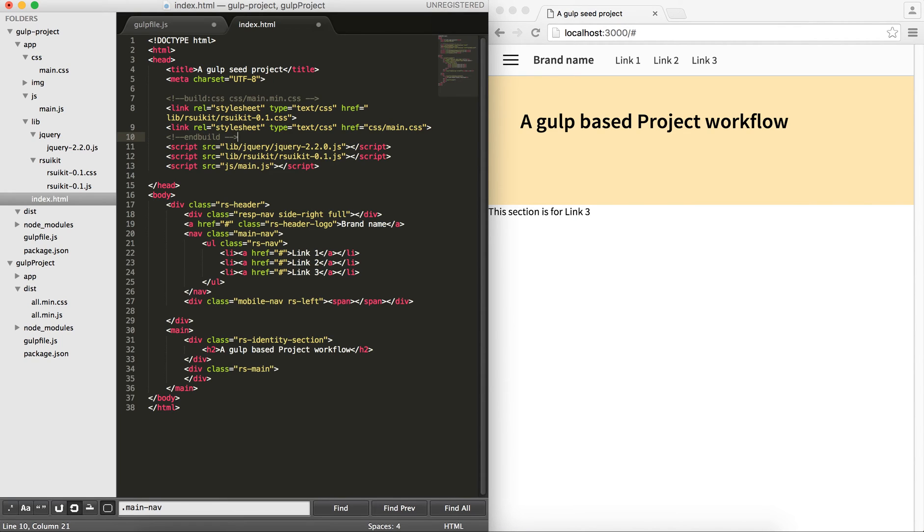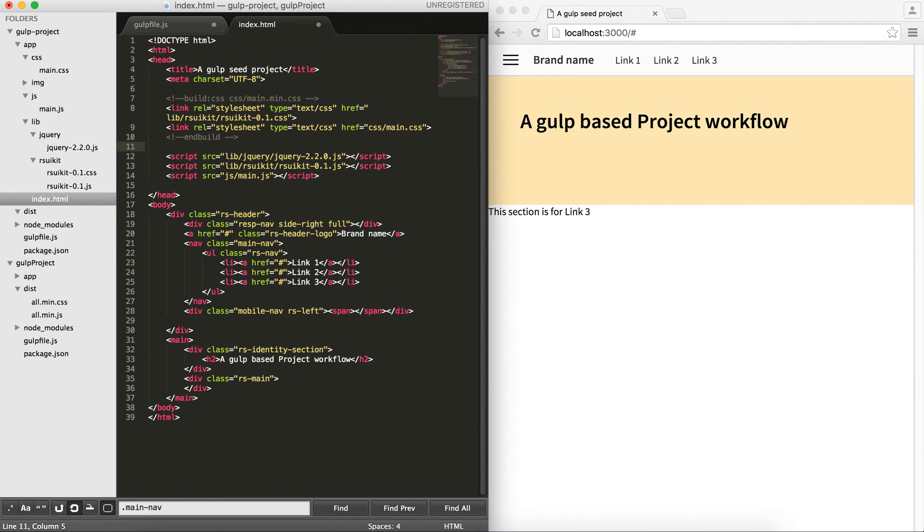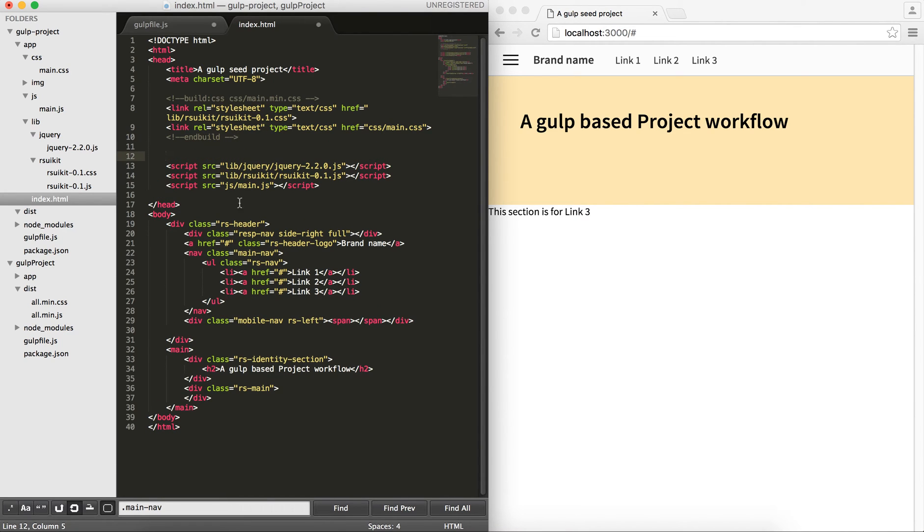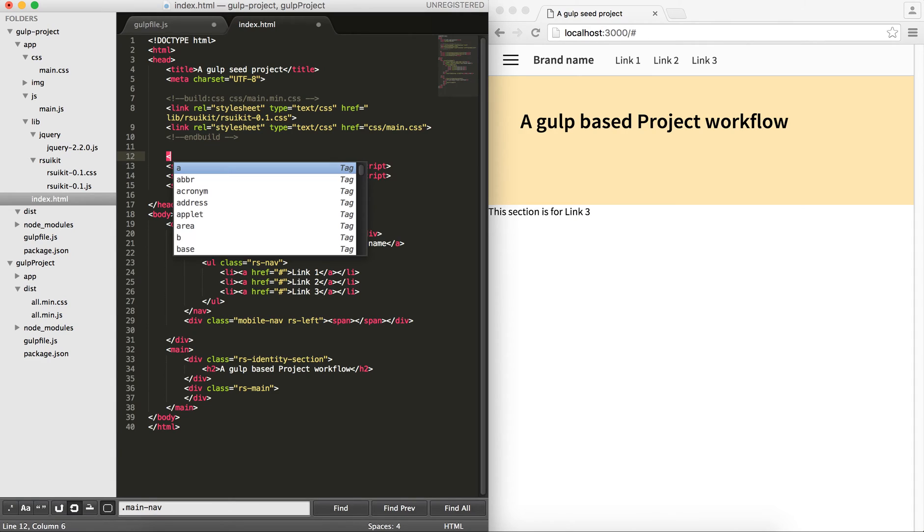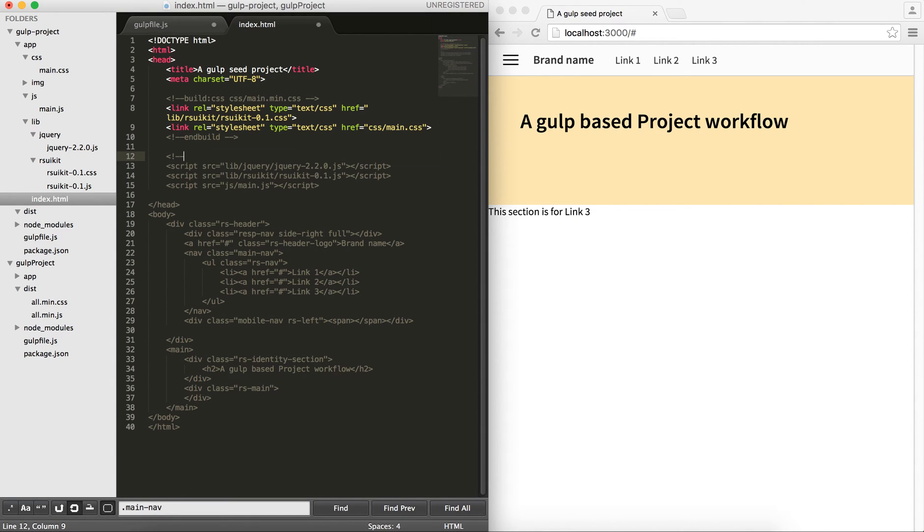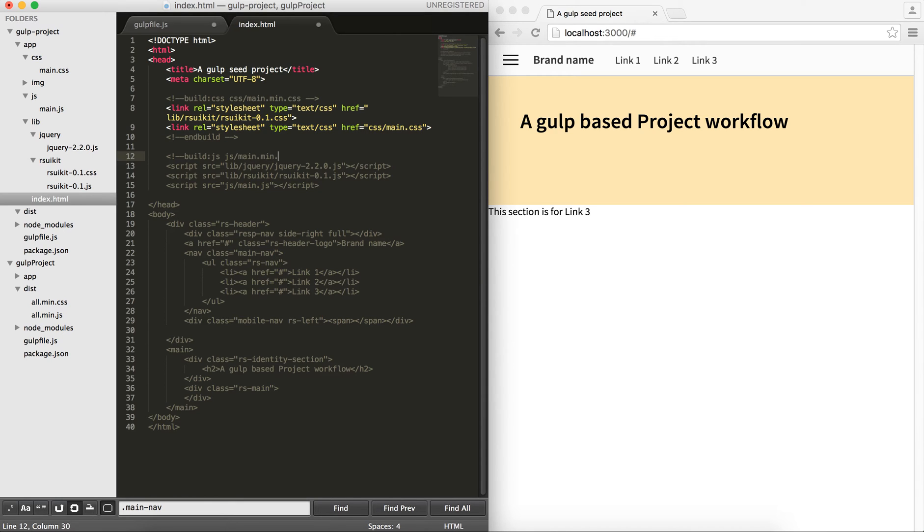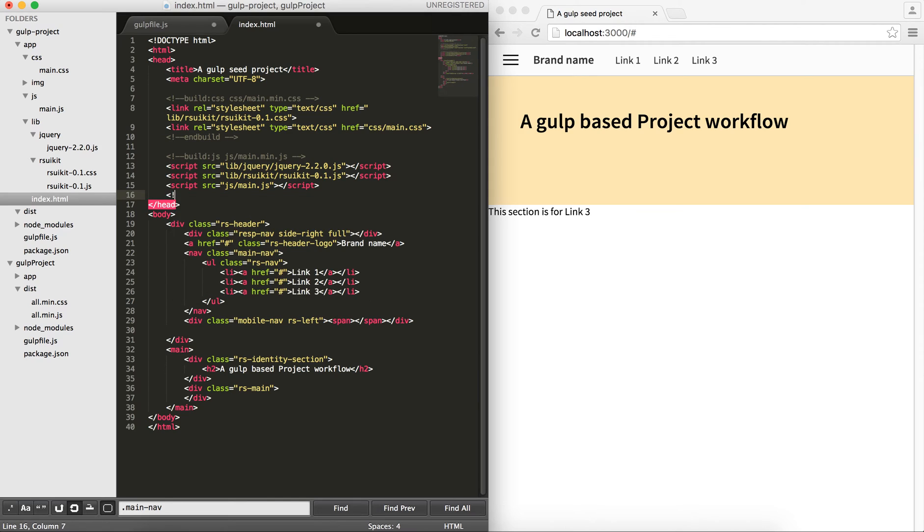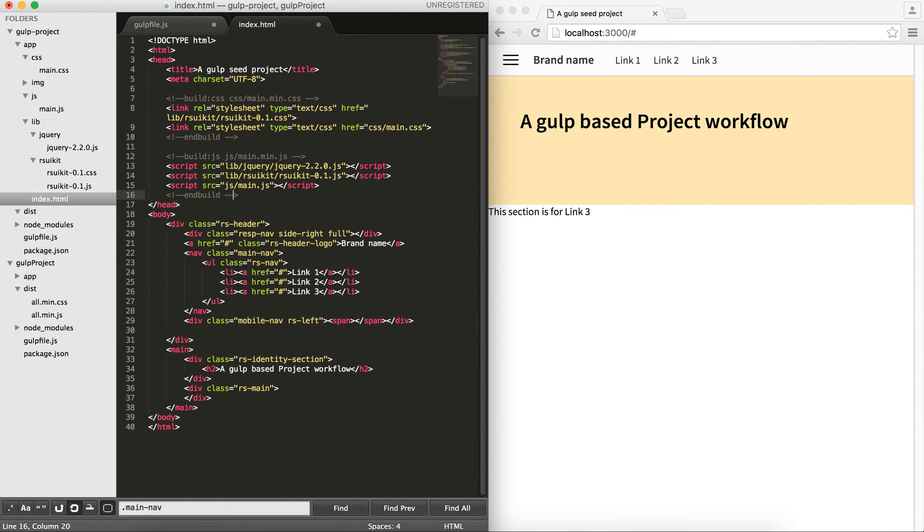I'll do the same for my javascripts. I will do build. These are obviously javascript files, so js. And I would like to put them in js slash main.min.js. And then, I will come here and type end build.